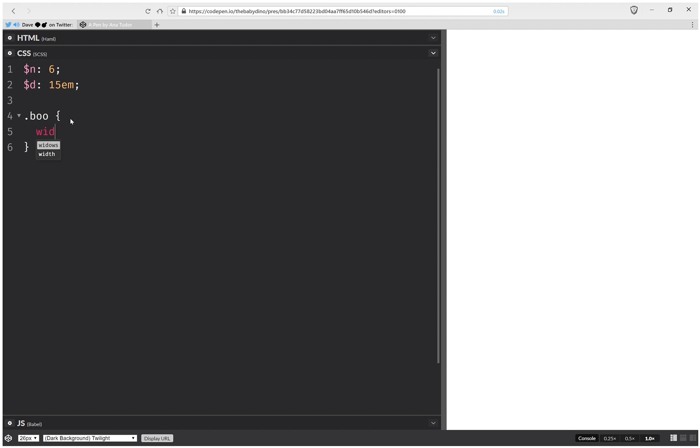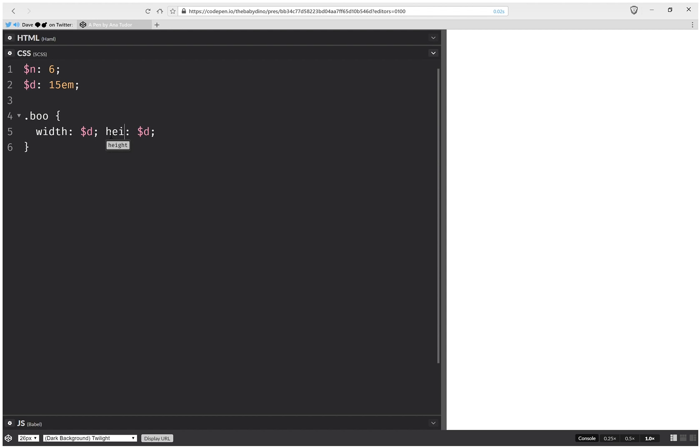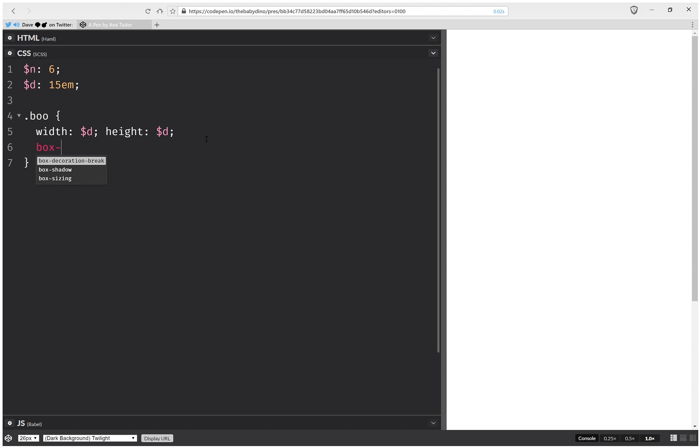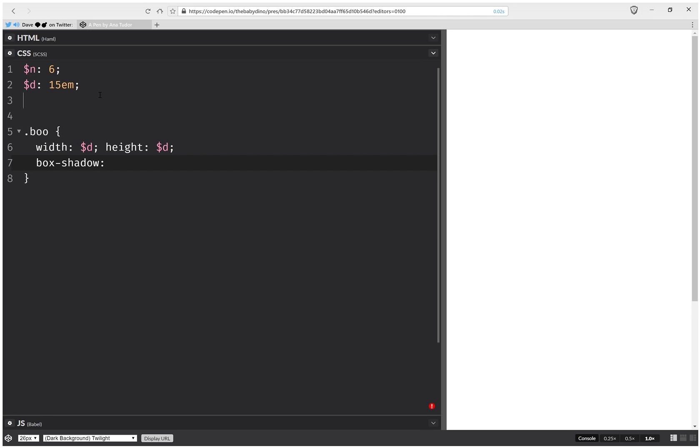We're going to have a width that's going to be that diameter D. We're going to have a height that's going to be the same. And then we're going to create a box shadow.